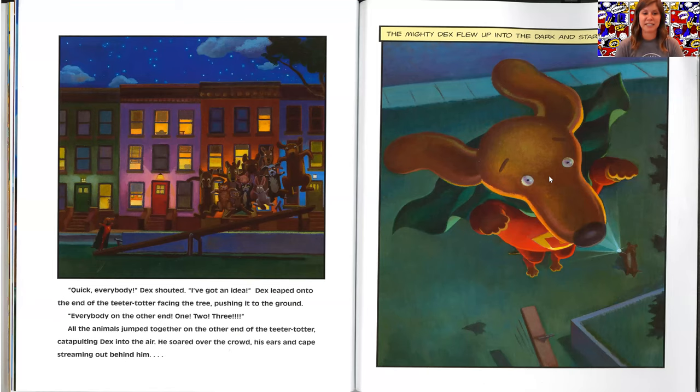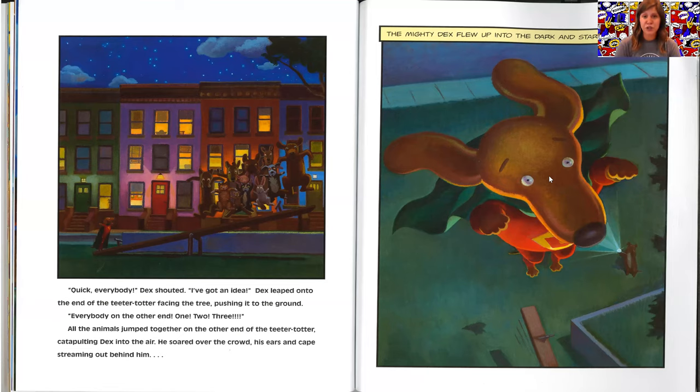Dex leaped onto the end of the teeter-totter, facing the tree, pushing it to the ground. Everybody, on the other end. One, two, three.